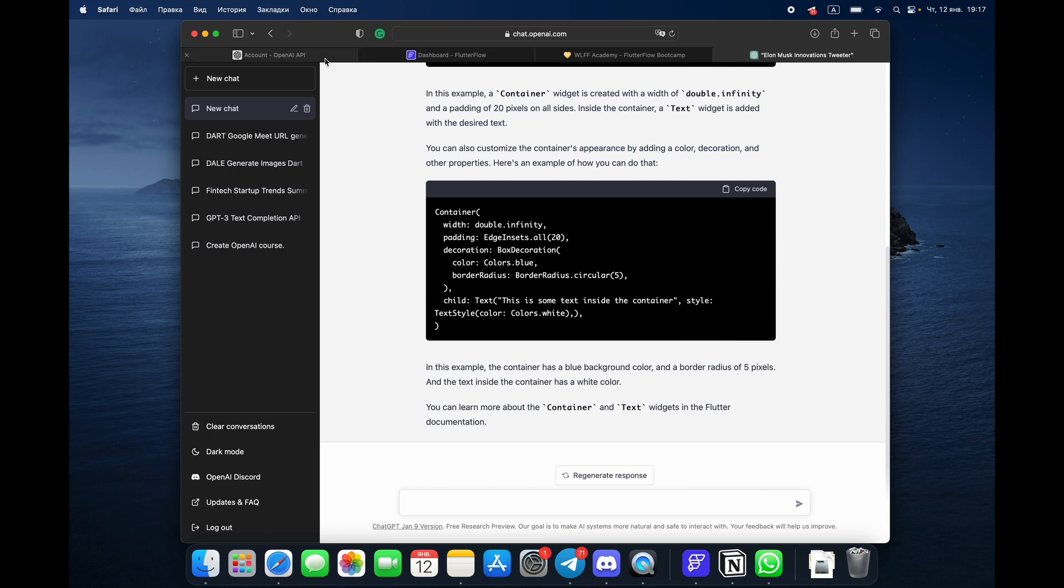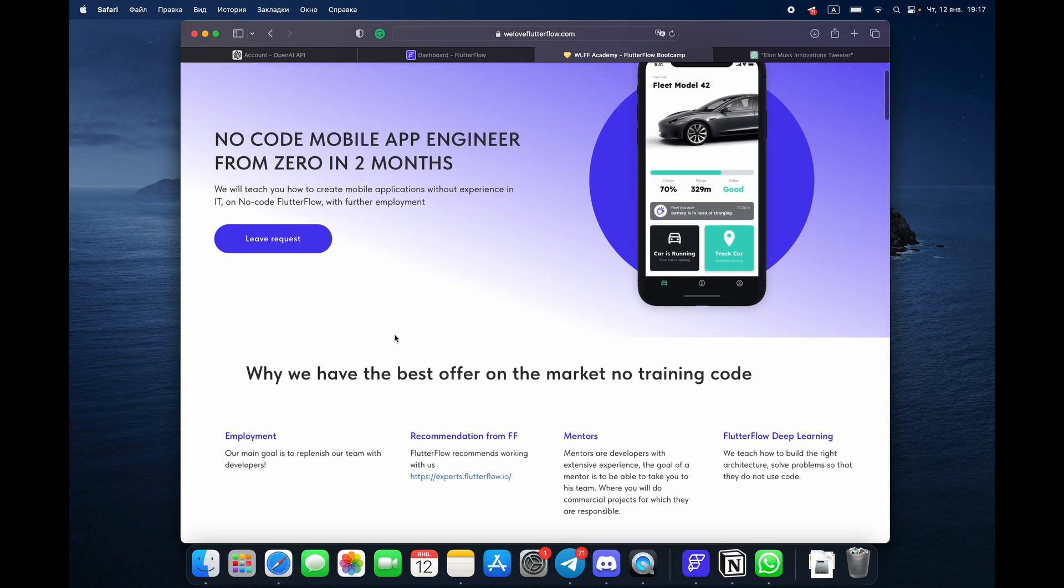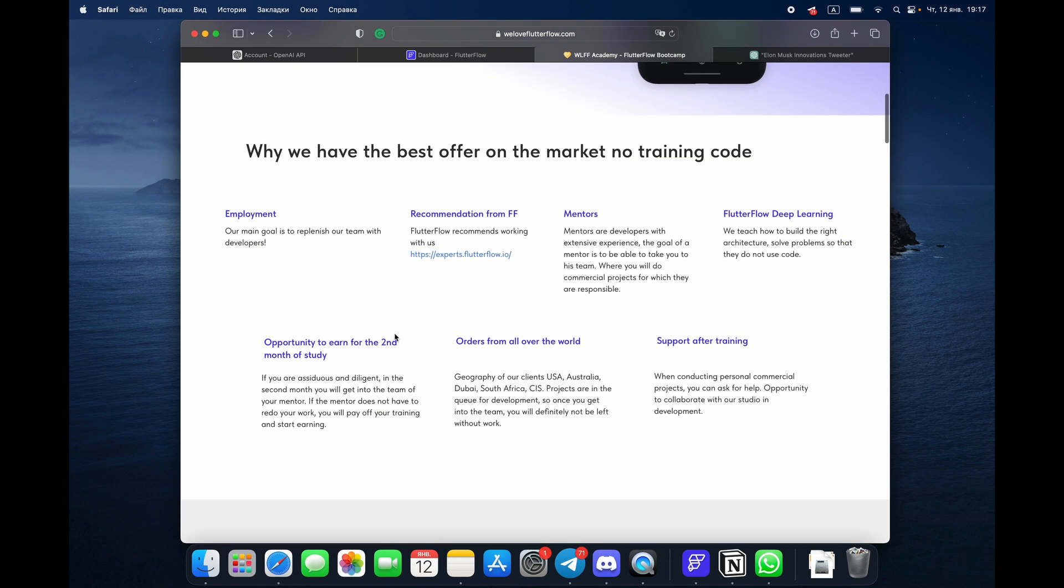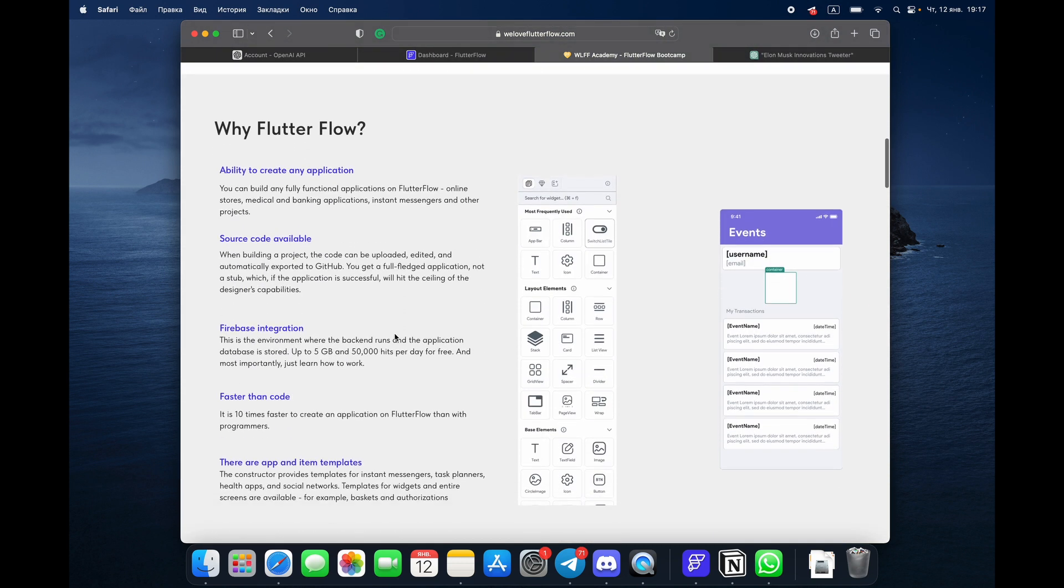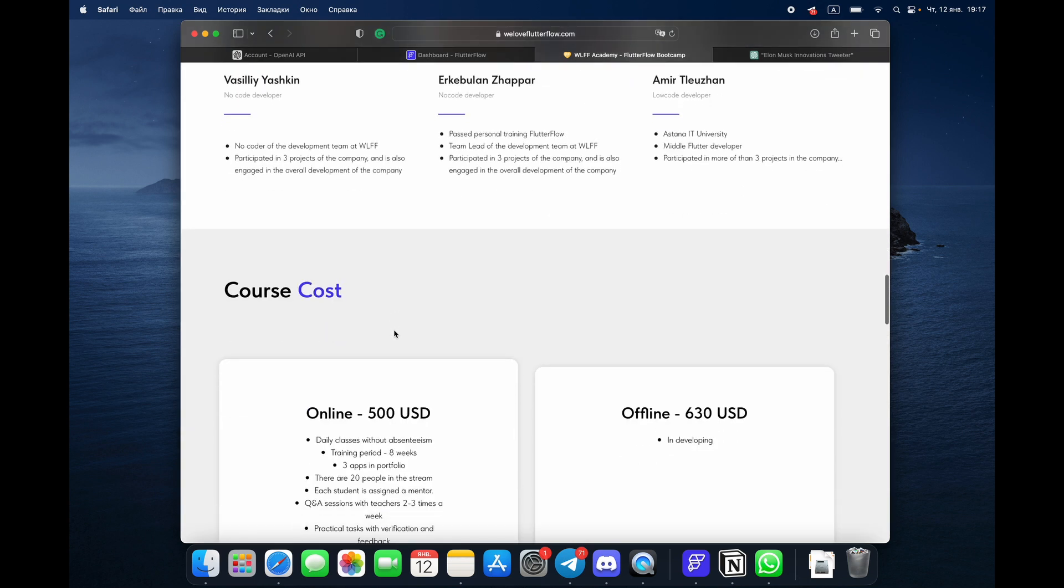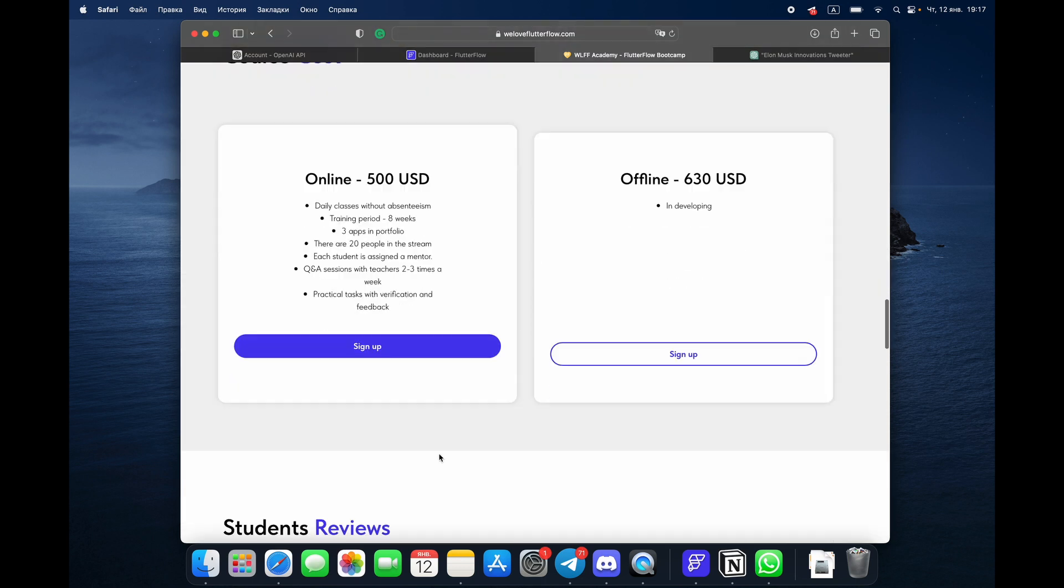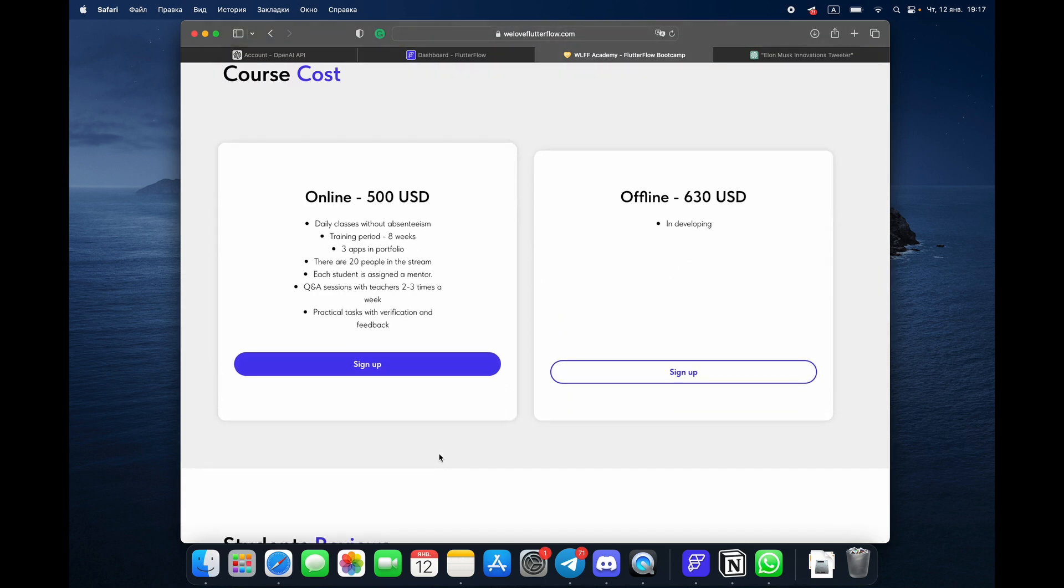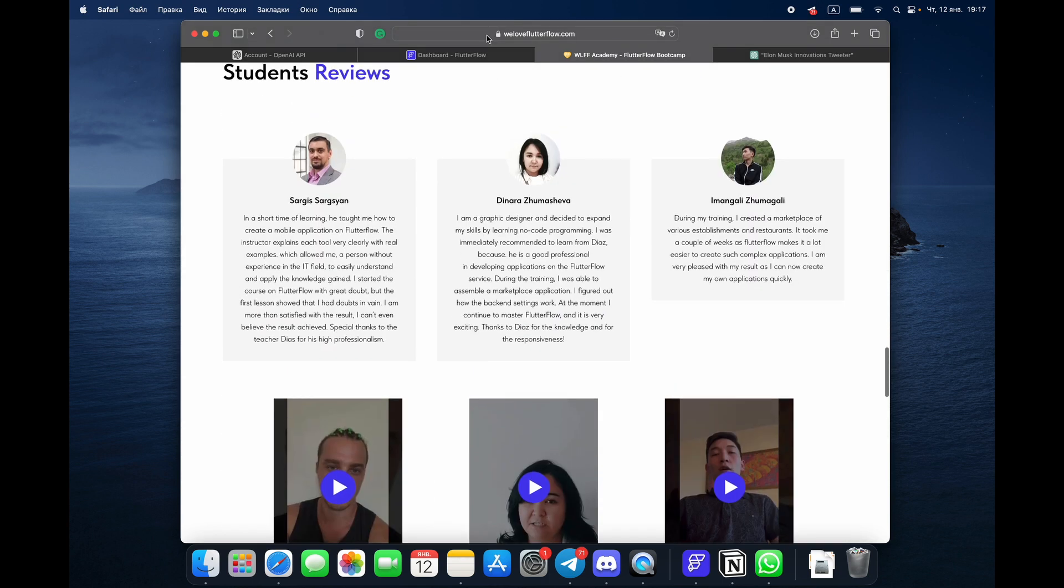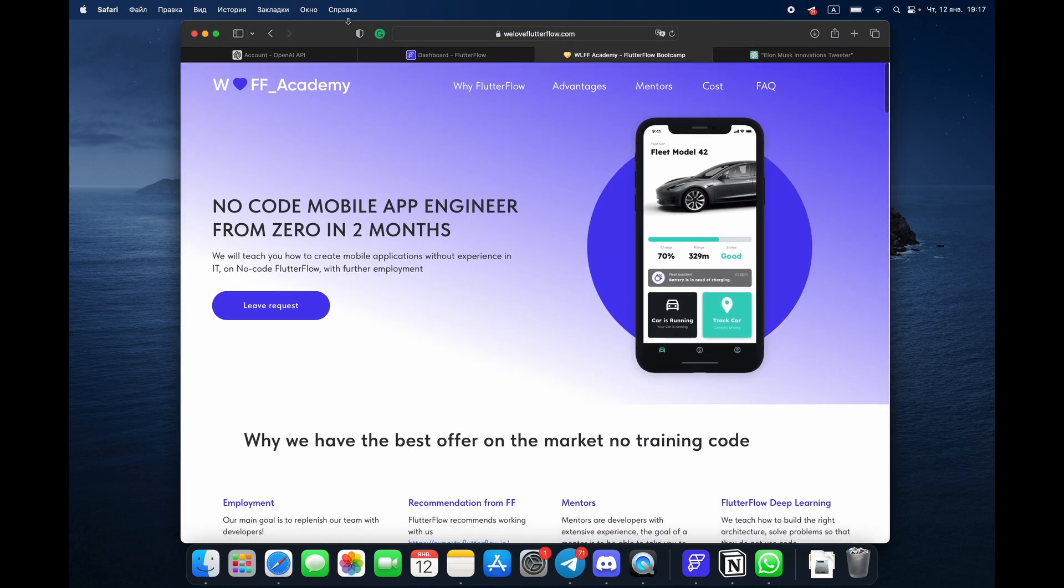Before we start developing the app on Flutter Flow using ChatGPT, I would like to talk with you about our Academy. You can easily leave a request and our project managers will contact you. They will tell you how we're going to teach you, what kind of lessons we have. It's great media videos plus mentorship. We have cool mentors with great experience in Flutter and Flutter Flow, and they were our students before in the beginning. The cost of the course is $500, eight weeks of studying. You can go through our student reviews and so on.